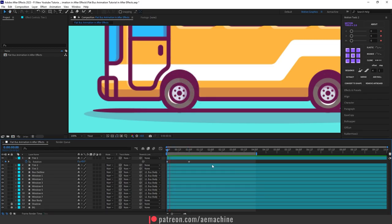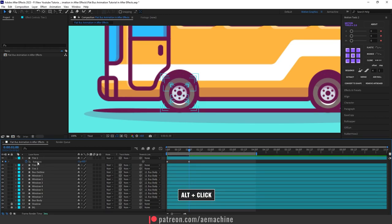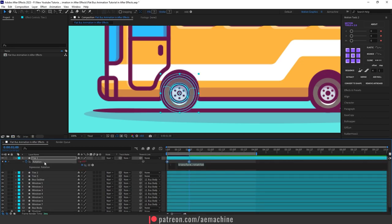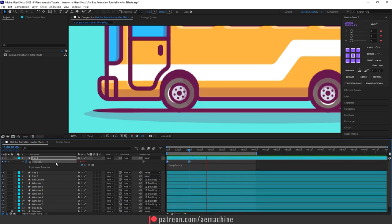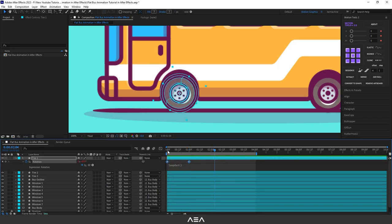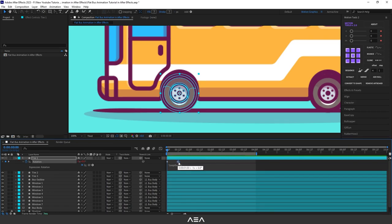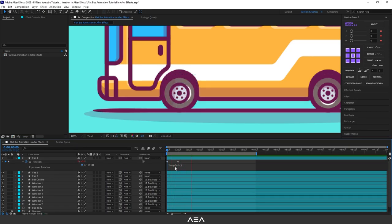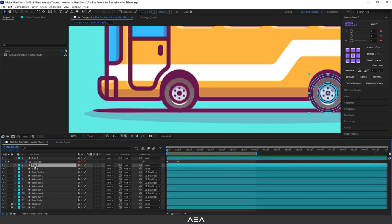The rotation is going the wrong direction, so I'll go to one second and set it to minus one. Now let's add an expression — hold Alt and click on the stopwatch icon, then type the loopOut expression. Release it and press Spacebar — the tires will move forward. If you want more speed, drag the last keyframe forward. Now if you press Spacebar it will rotate faster — looks good.